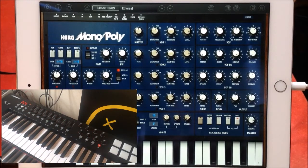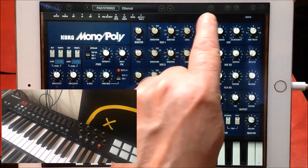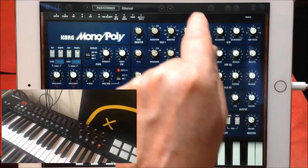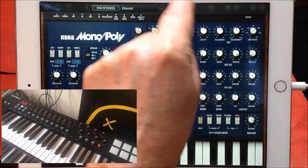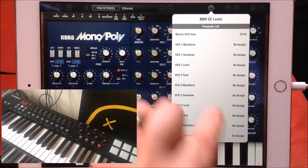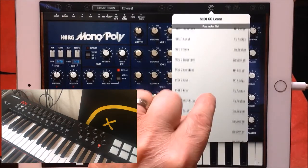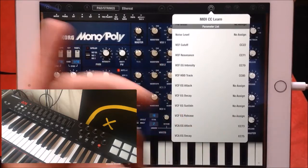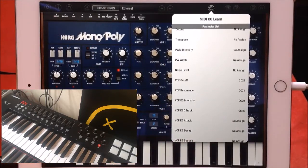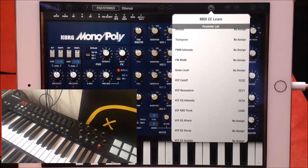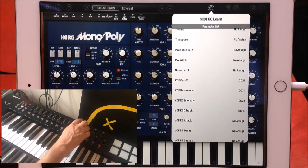First of all, on the Monopoly across the top you'll see there's a little MIDI icon. You just touch this MIDI icon and there is your MIDI CC lane. You'll see there's nothing assigned to a lot of it and some of it is already assigned. For the cutoff, I've already assigned this pot here, which is control 22.